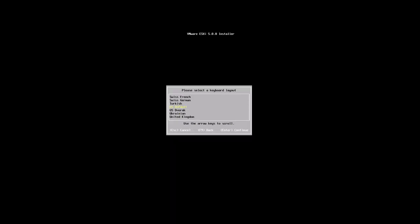We're given options for the keyboard layout for this installation. For this demonstration, we're going to use the US default by simply pressing enter.